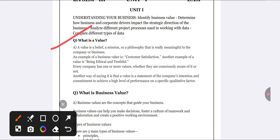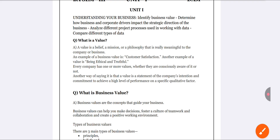First, you need to understand what is the meaning of value. Value is nothing but a target — it is a mission. That is the real meaning of value in a company or business. For example, customer satisfaction is the value of your business. Being ethical and truthful is the real value, and when your customer is satisfied, your business will grow.